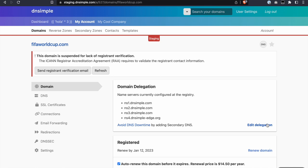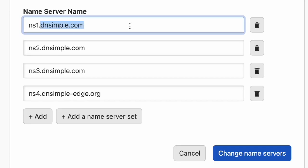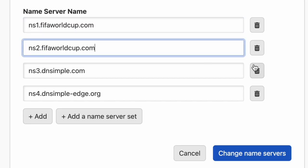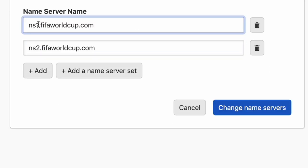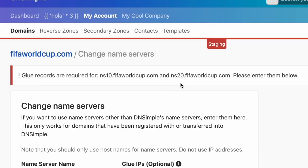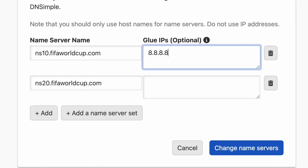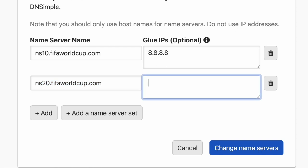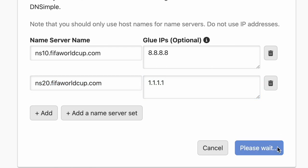Now let's have a peek at how to add Glue records at DNSimple. From the domains page, click on edit delegation. Add the name servers for your domain. If Glue is required, you'll be prompted to add it. If you already have a name server set with Glue records in it, you can just apply that.